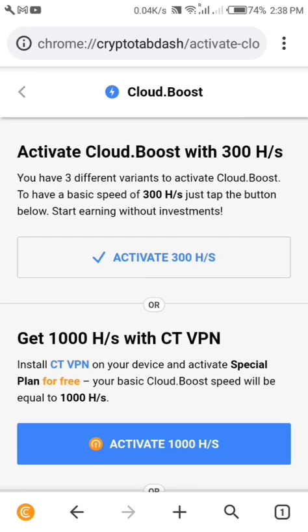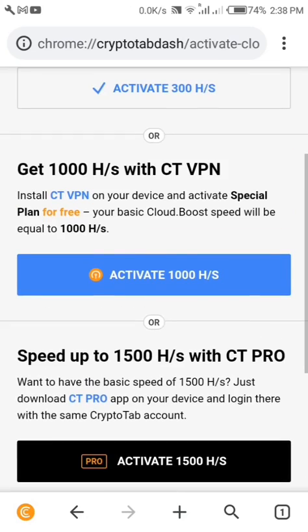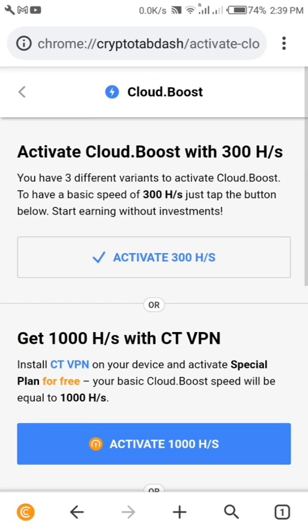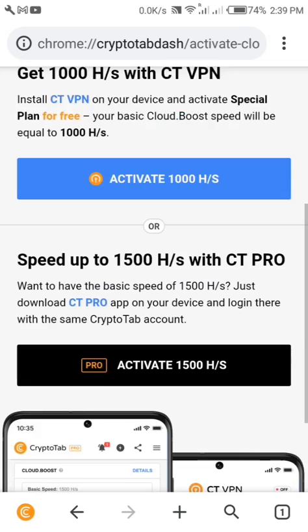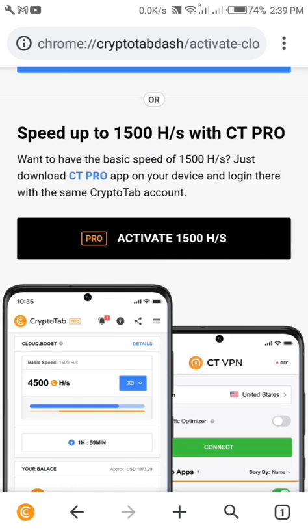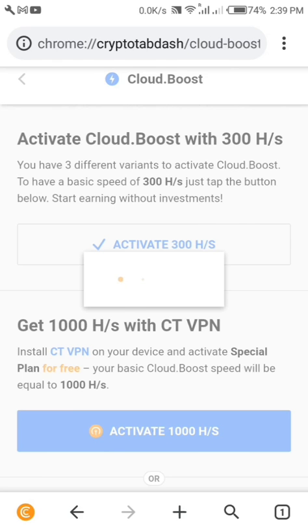These are the new features and options added. Let's click on activate to get started.